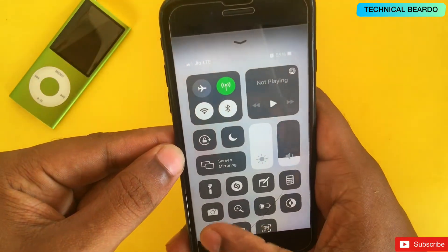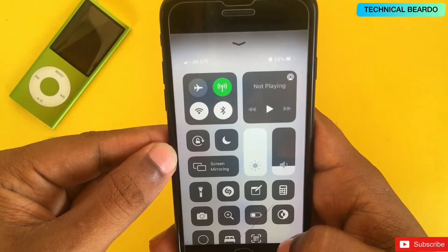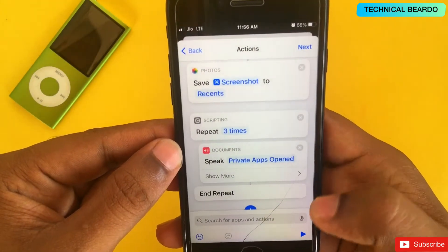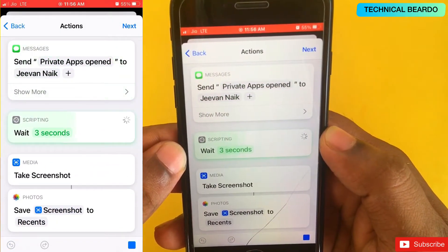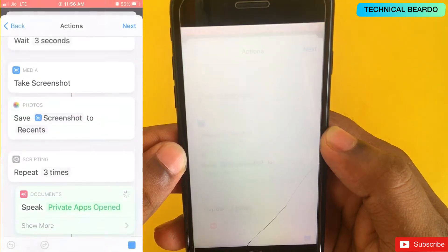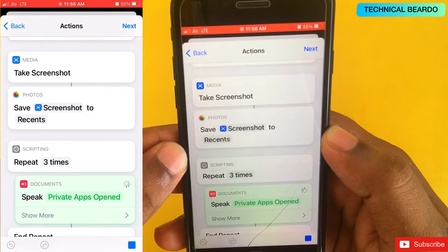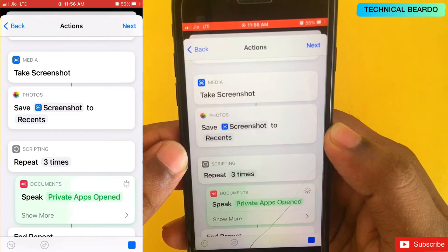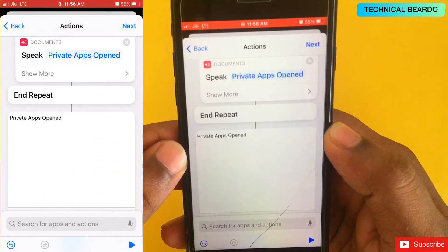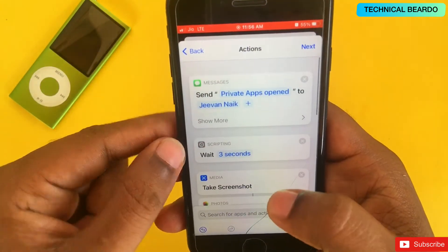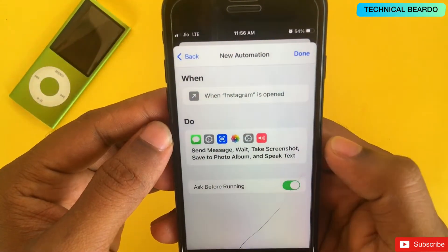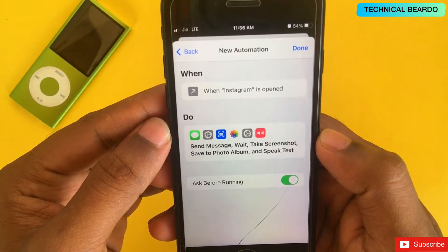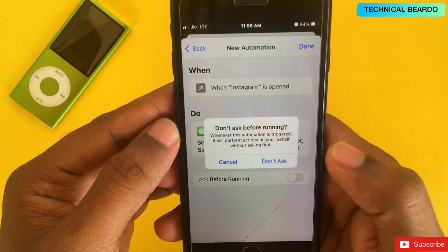Let me play the actual screen recording so you can see how it looks and sounds. You'll hear the device say: 'Private apps opened. Private apps opened. Private apps opened.' That gives you a clear idea of how the trick works.